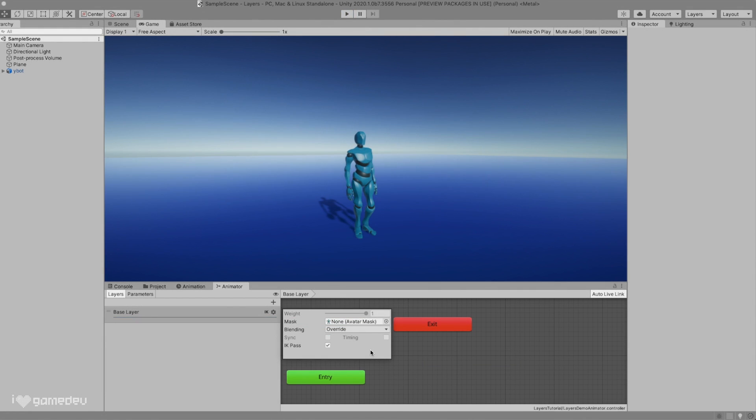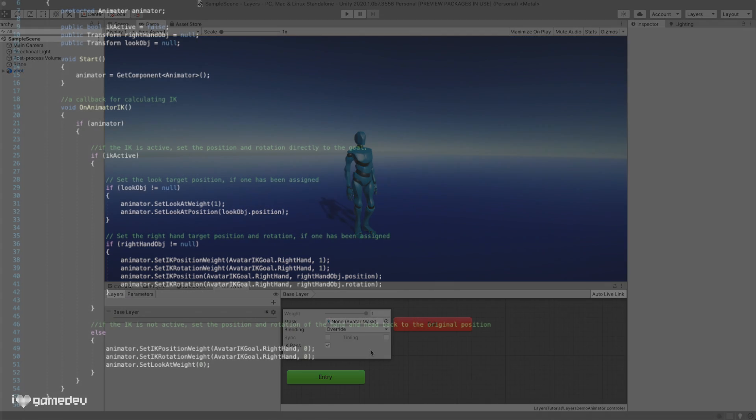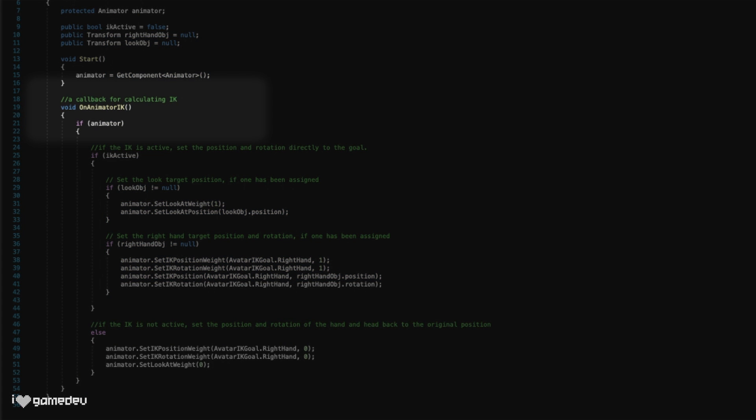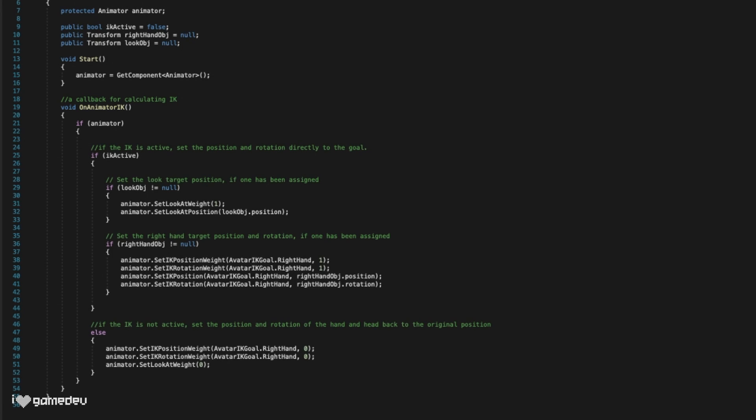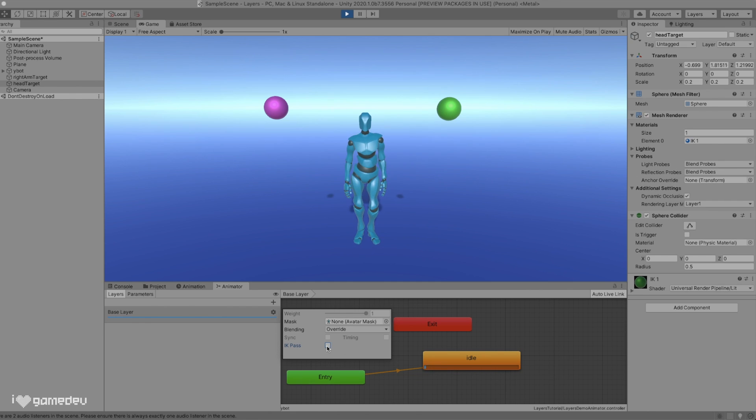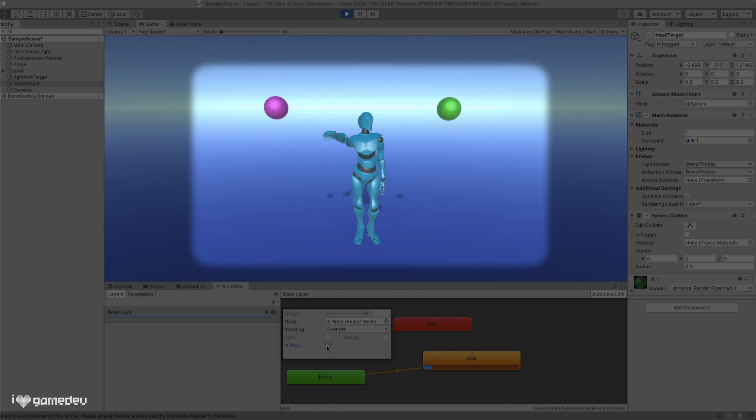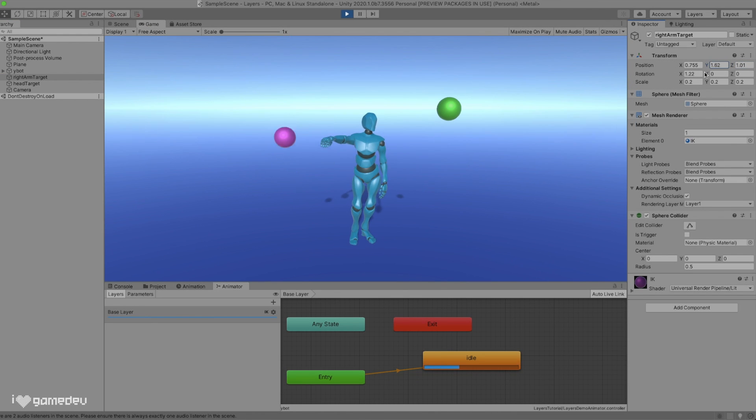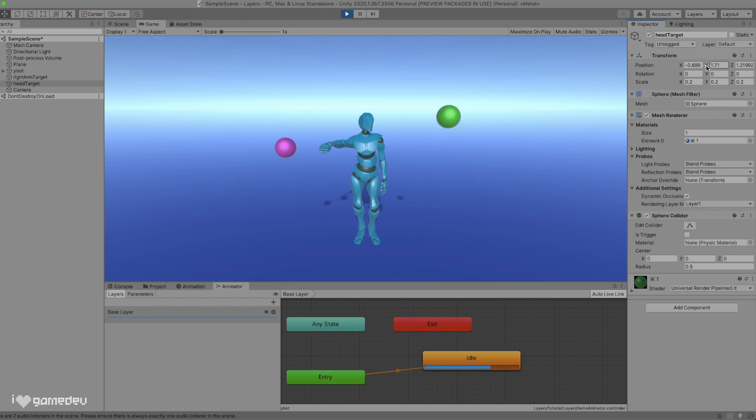The last setting that we will be covering today is IK Pass. This toggle will activate and deactivate inverse kinematics. More specifically, it activates and deactivates the OnAnimatorIk function in any scripts that are attached to the same game object as the animator. Here is basic implementation of IK provided by the Unity docs for the head and the right arm. When we activate IK Pass in our base layer, we'll see that our character's head and arm immediately point in the direction of the two spheres, and as we move the spheres around, the arms and the head follow. Awesome! This is just scratching the surface of IK, a topic we plan to cover in the future.